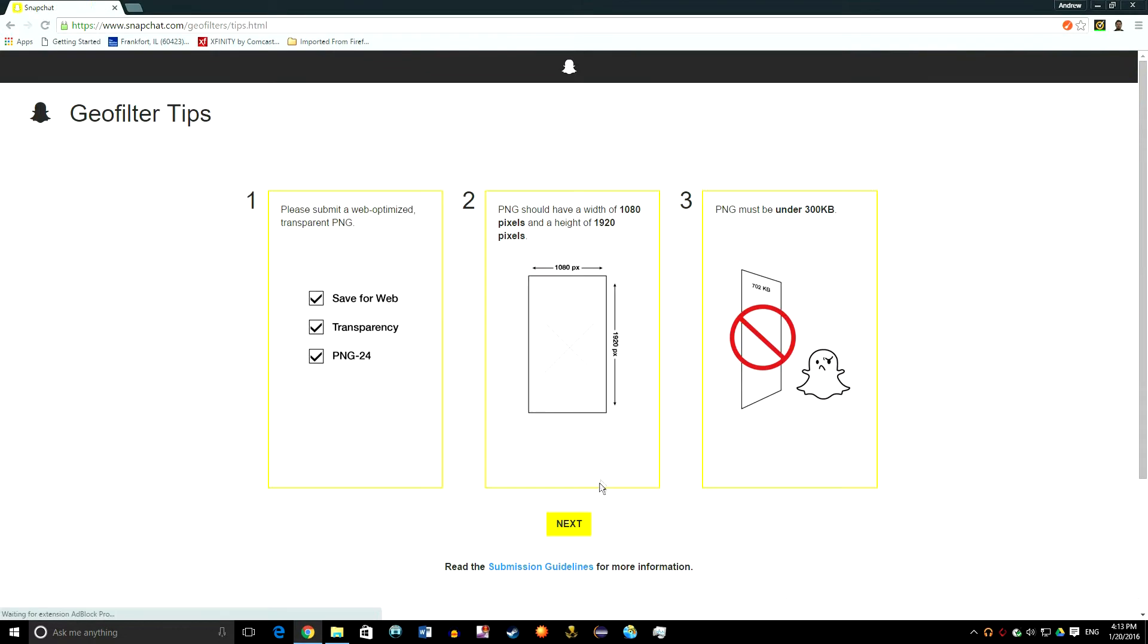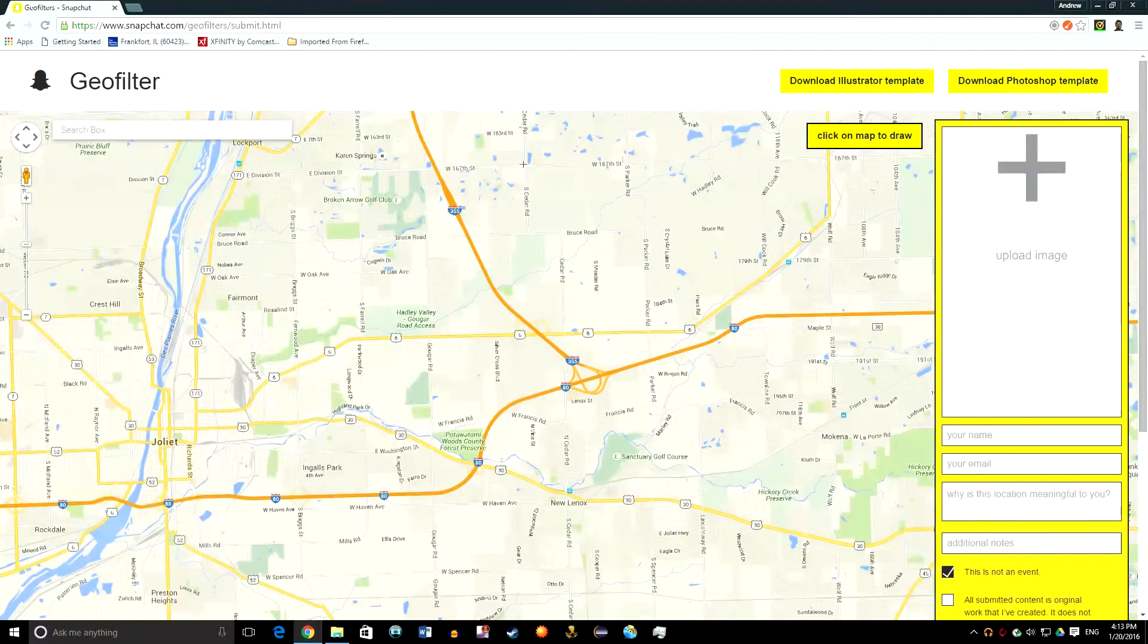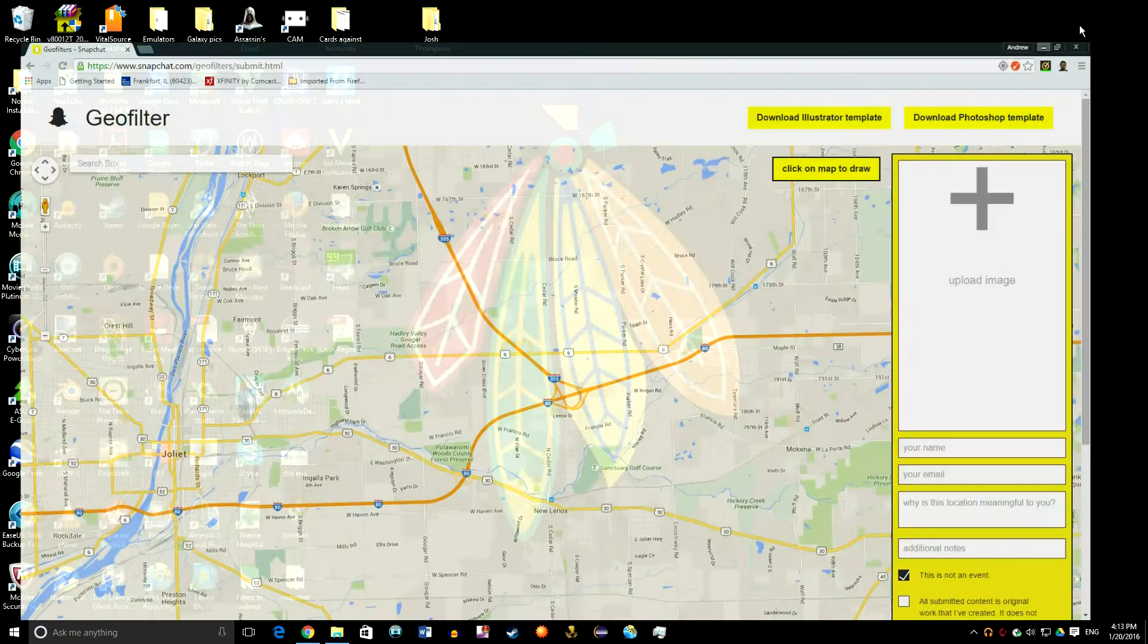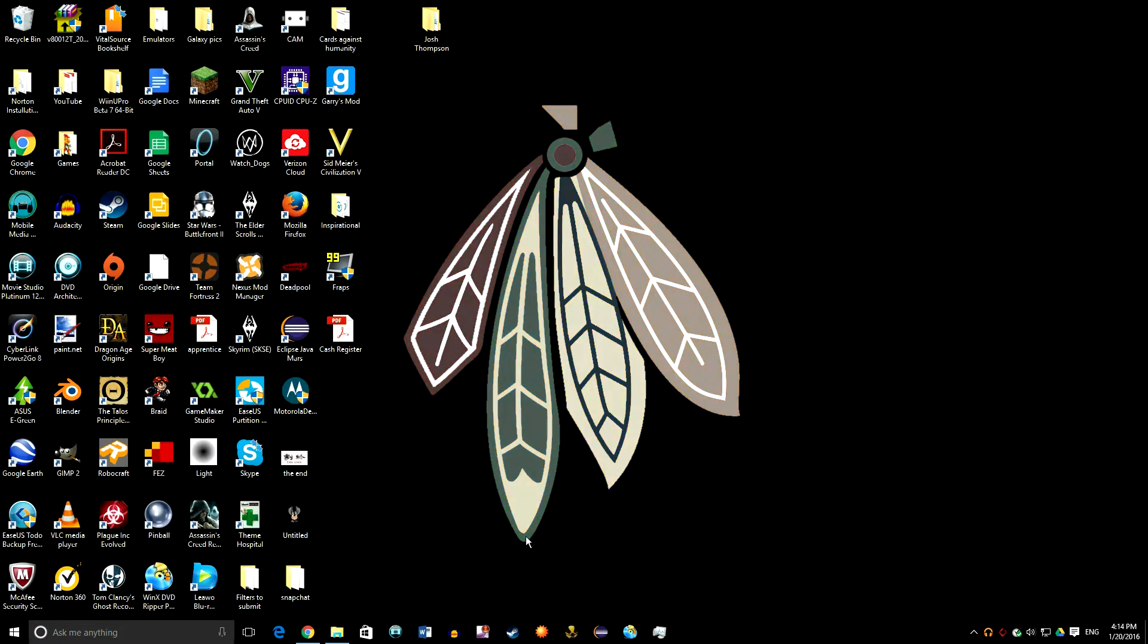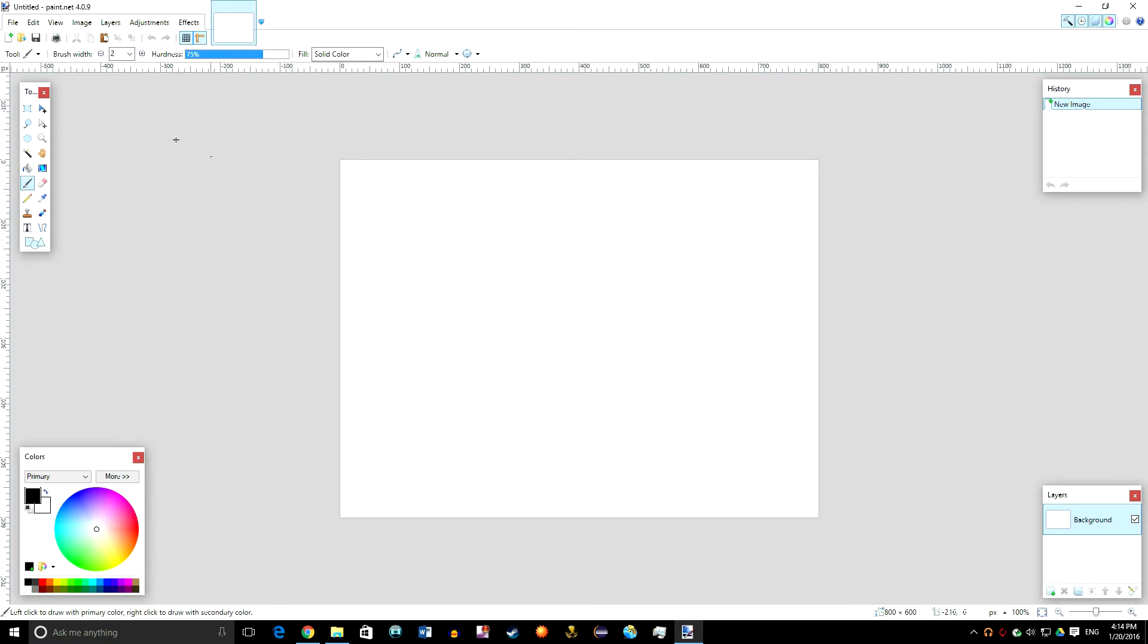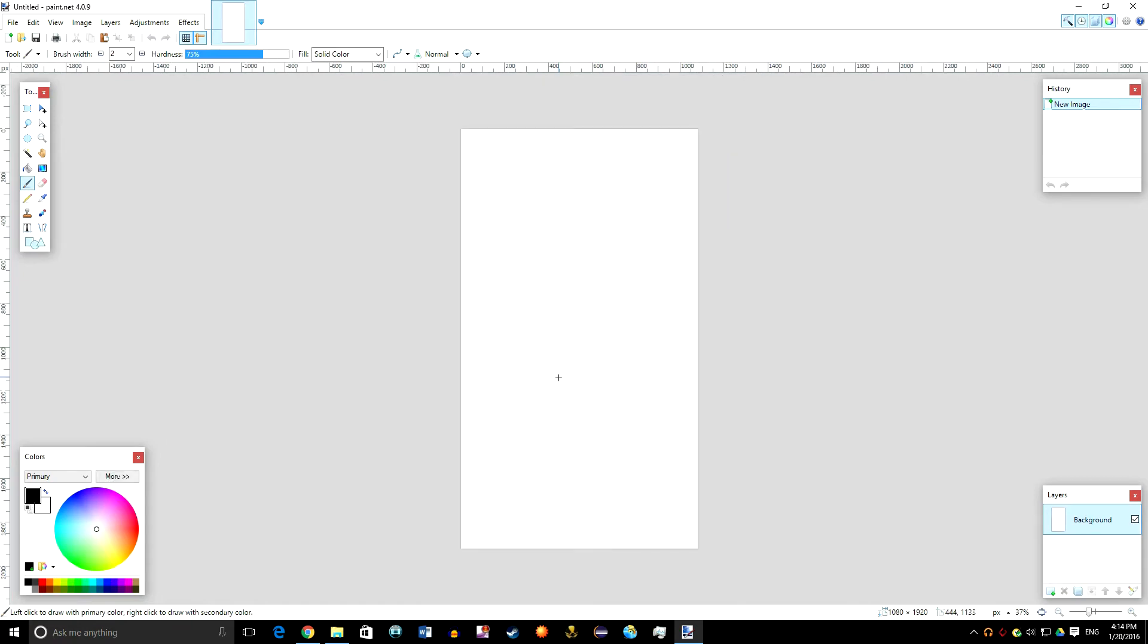It needs to be transparent and it should be 1920 by 1080, what the normal screen is. It must be under 300 kilobytes. Up here you have Illustrator templates and Photoshop templates, but you really don't need a template. What I'm going to be using is Paint.NET and it's free. So you just go to new and then width would be the 1080, then the height would be the 1920, and then hit OK.